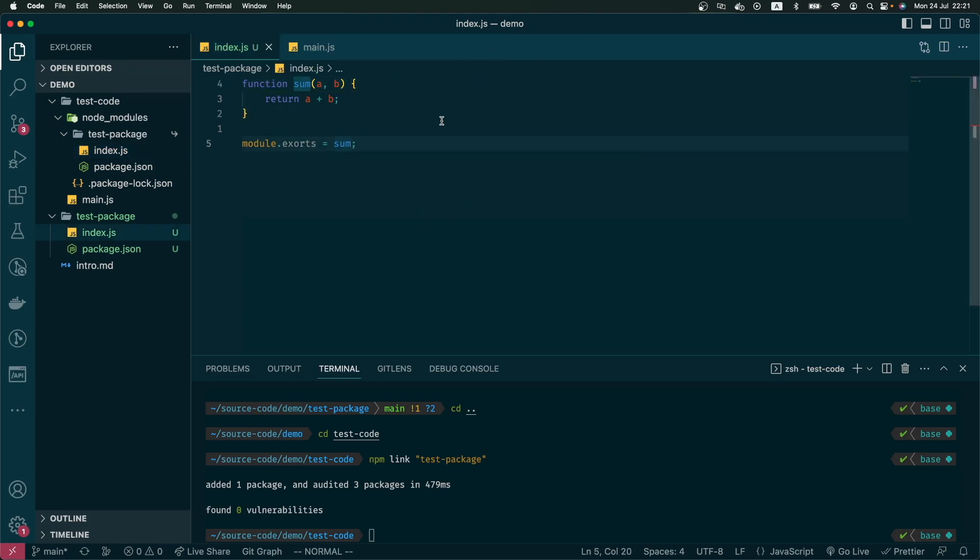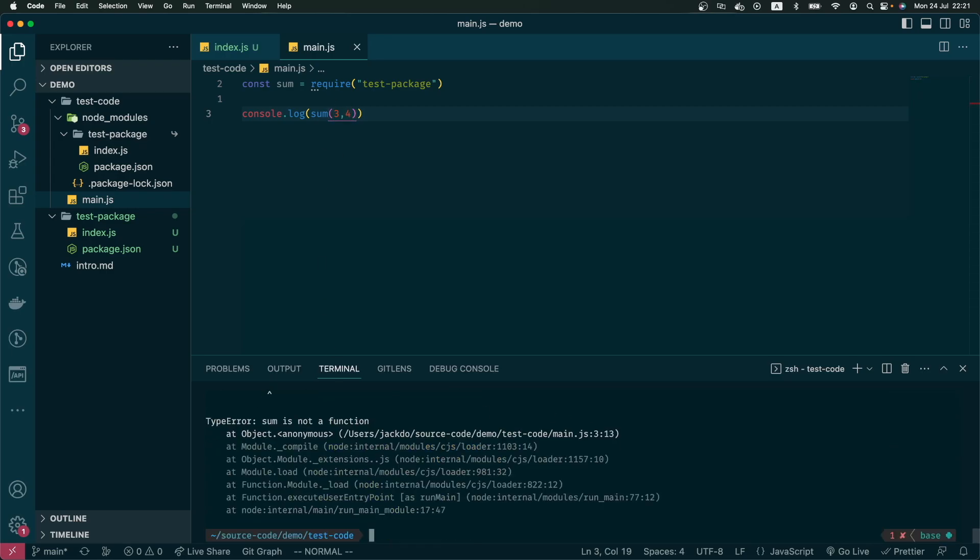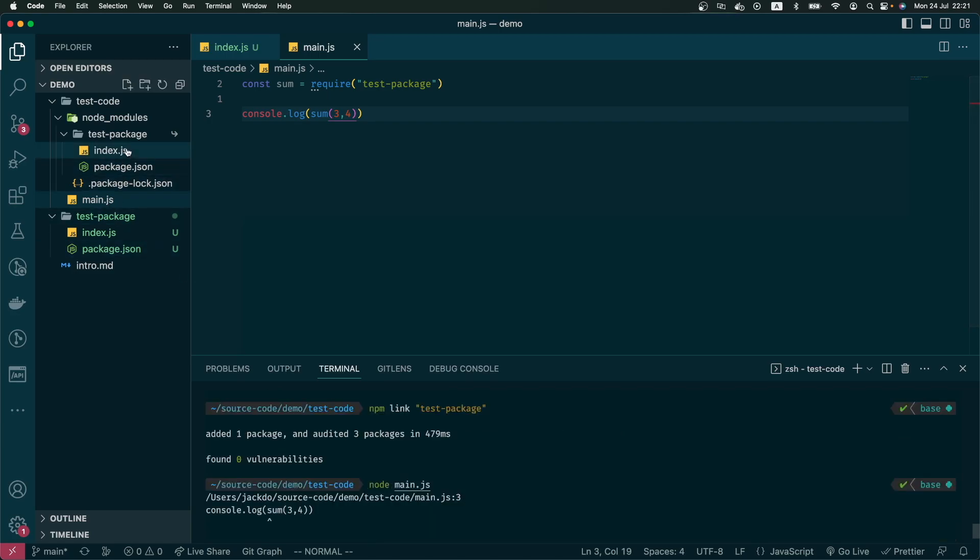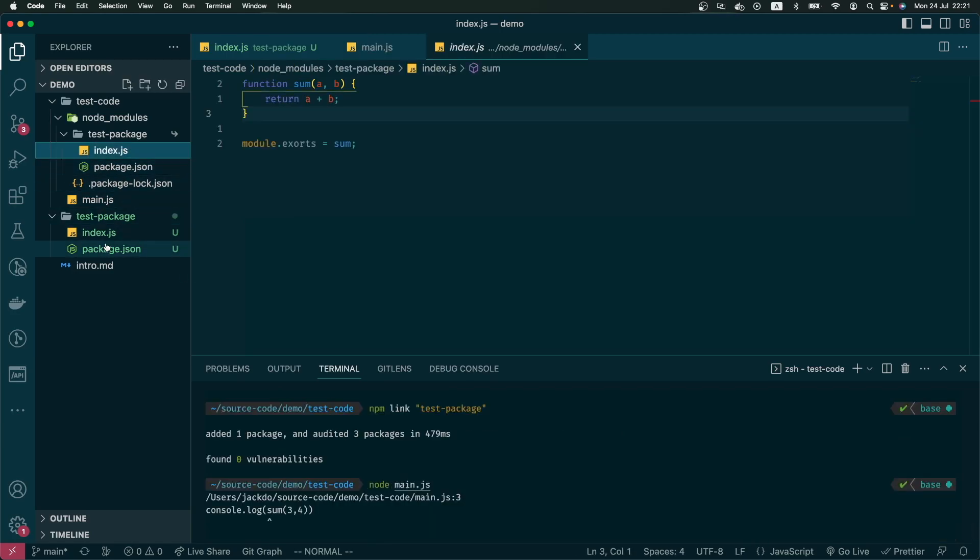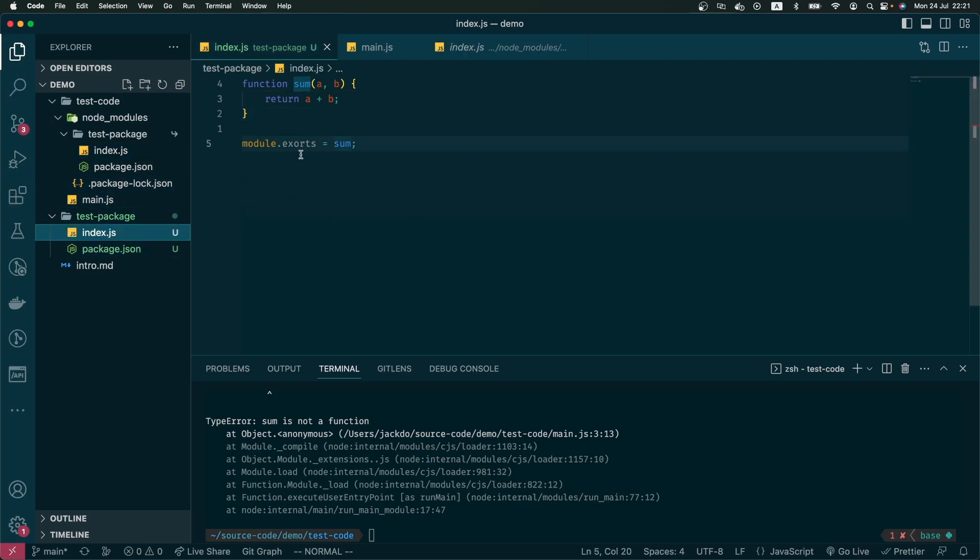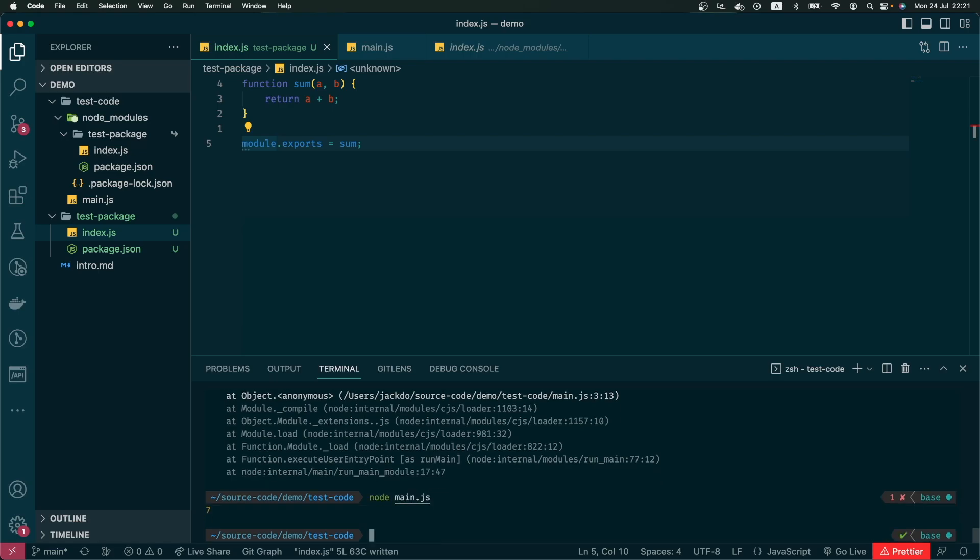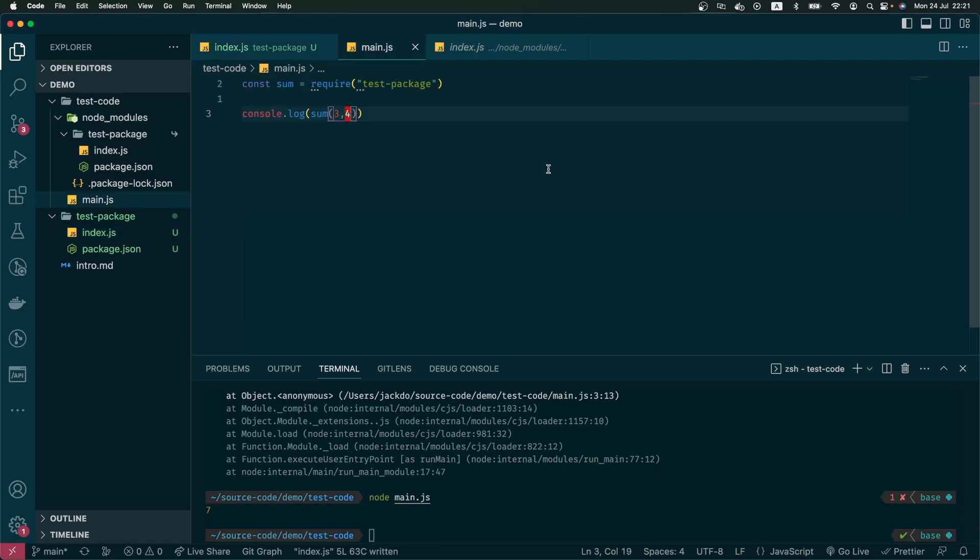So now we can go ahead and test our code that requires the package. We do node main. Oh, in here I have a typo in export, so I open the test package again. Now the code is working as expected. I have a seven which is the sum of three and four.